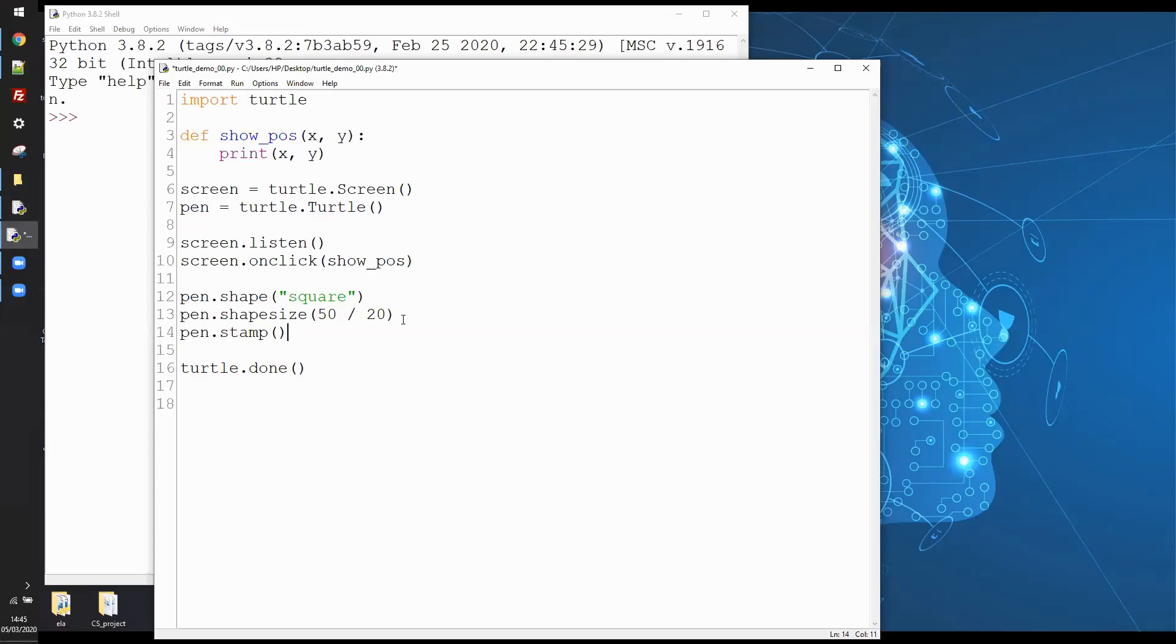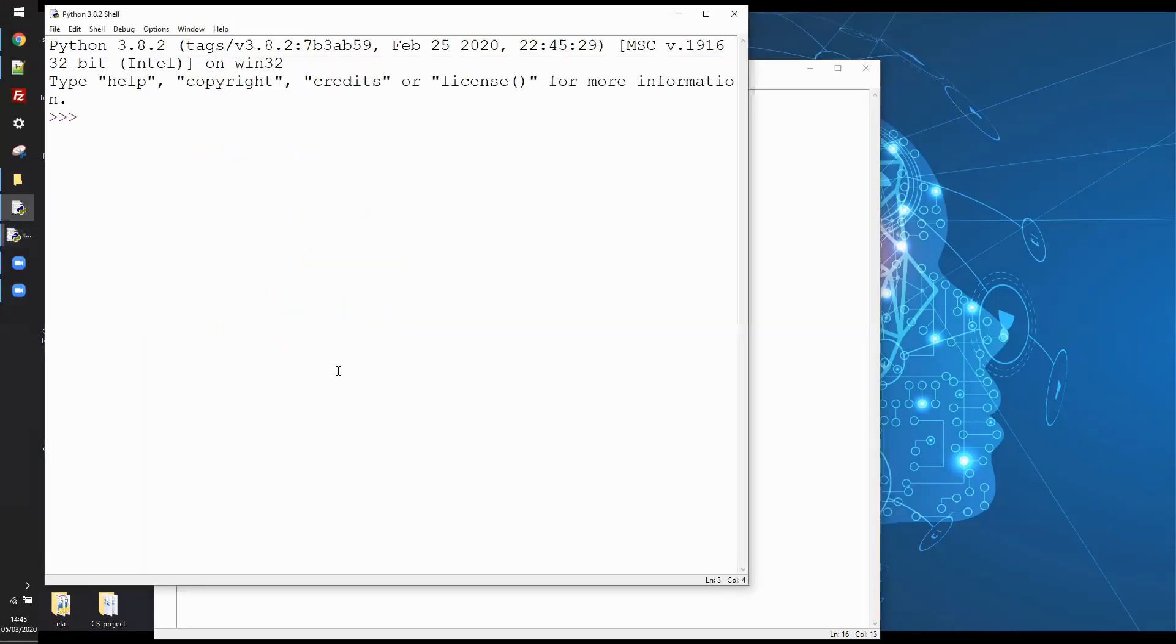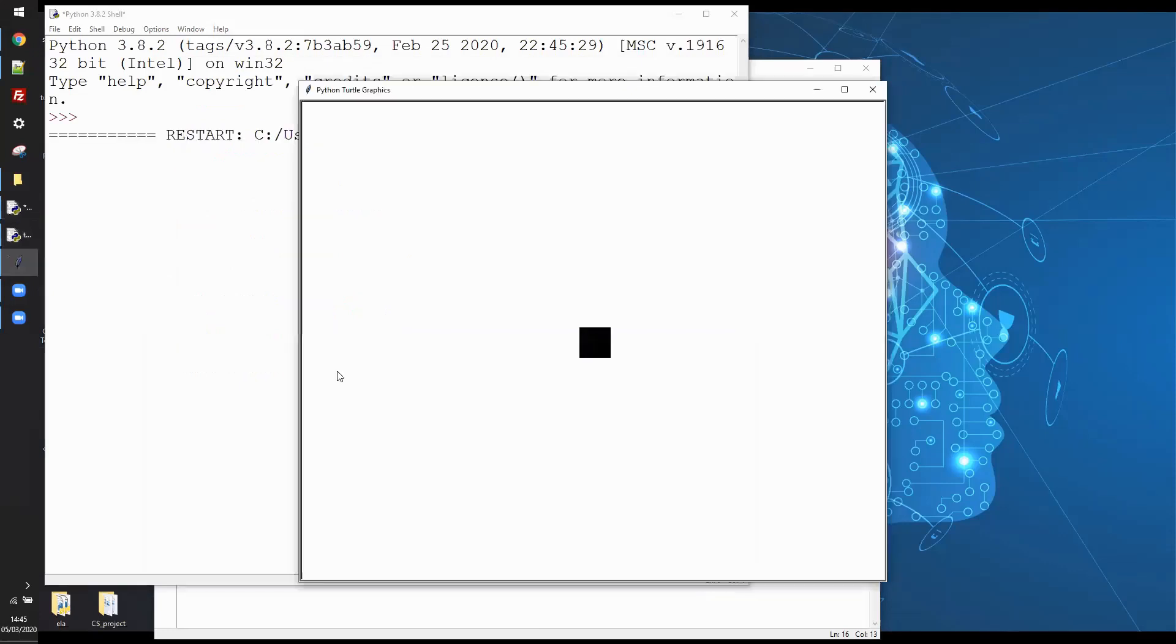Now I'm going to do pen.stamp. So this is this wonderful method of Python turtles that enables us to make a stamp at the current location. And I think we'll leave it there, that should run. We'll just run that now, save it and then hit F5 to run.